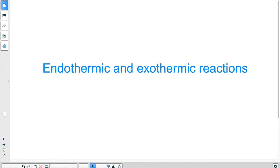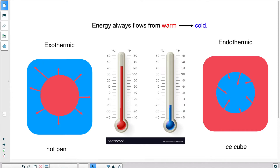First we will take a look at physical changes. But before I talk about physical changes, I want to make a general statement. Energy always flows from something warm to something cold. There is no such thing as a cold object or a cold body. Something that we call cold is really a body that has less energy than another one that is deemed warm. Something that is warm has a lot of energy, something that is cold has less energy.